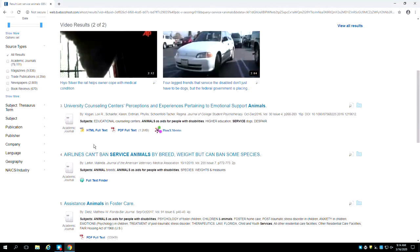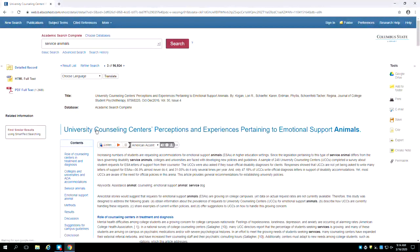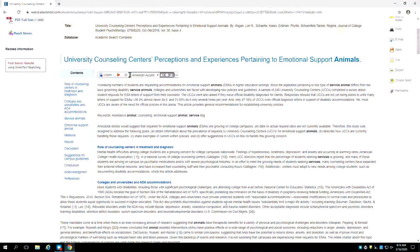A link saying HTML full text loads the article as a web page, without page numbers and lacking the original formatting.